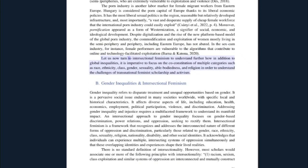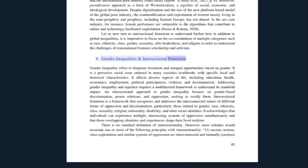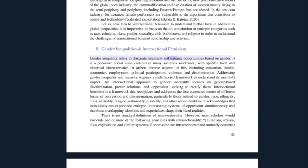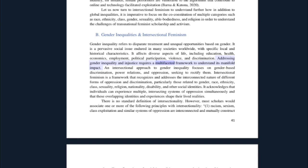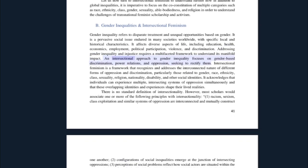Let us now turn to intersectional feminism to understand further how, in addition to global inequalities, it is imperative to focus on the co-constitution of multiple categories such as race, ethnicity, class, gender, sexuality, able-bodiedness, and religion — in order to understand the challenges of transnational feminist scholarship and activism. Gender inequality refers to disparate treatment and unequal opportunities based on gender. It is a pervasive social issue endured in many societies worldwide, with specific local and historical characteristics. It affects diverse aspects of life including education, health, economics, employment, political participation, violence, and discrimination.